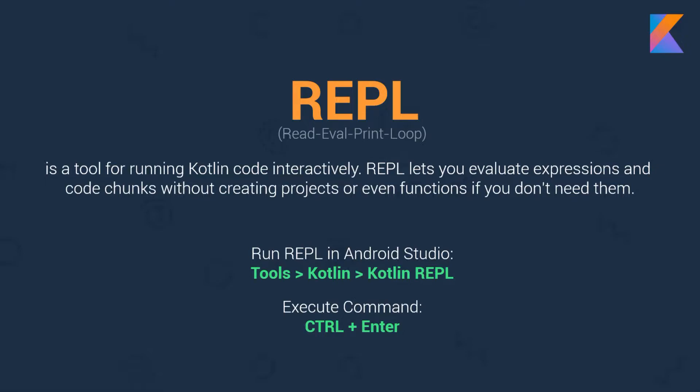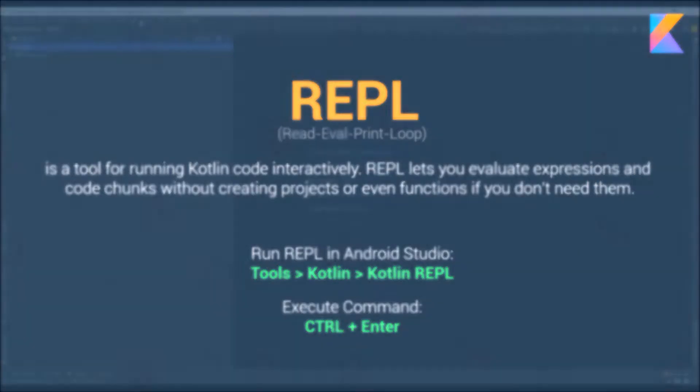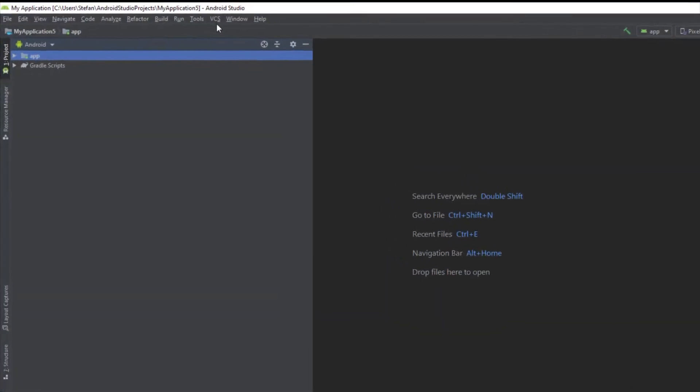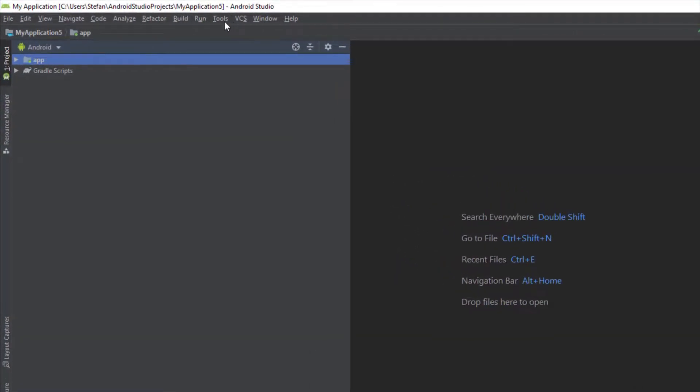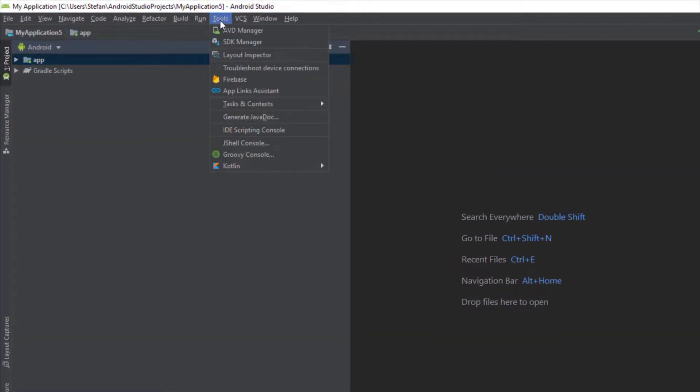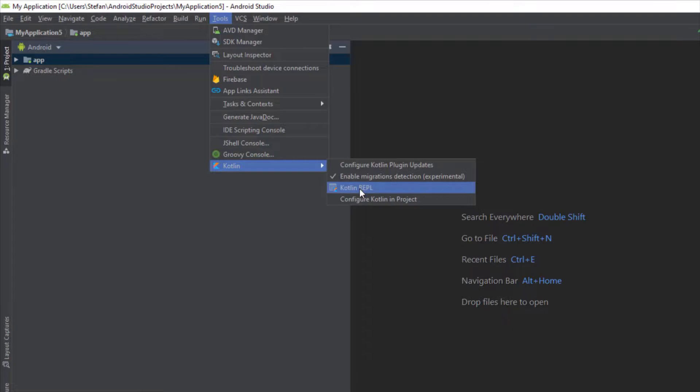We can access REPL inside Android Studio by going to Tools menu and we can execute commands inside REPL by holding Ctrl+Enter. So let's open up REPL. Click Tools then Kotlin and then Kotlin REPL.